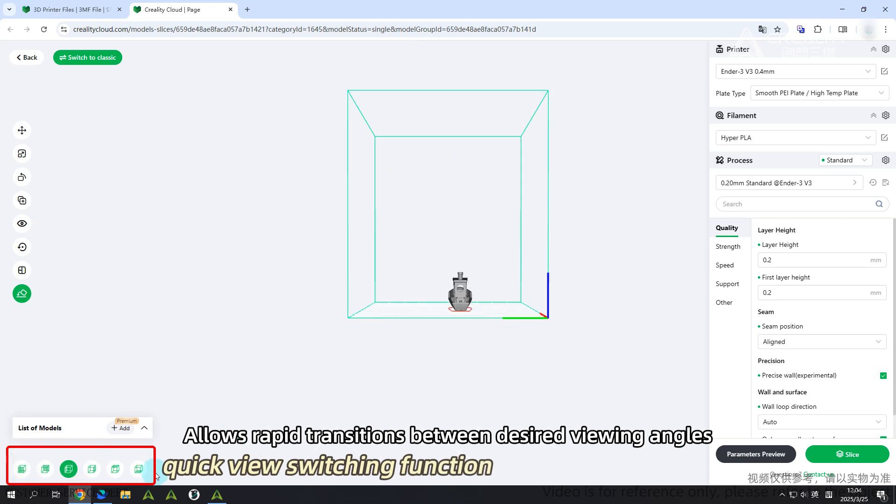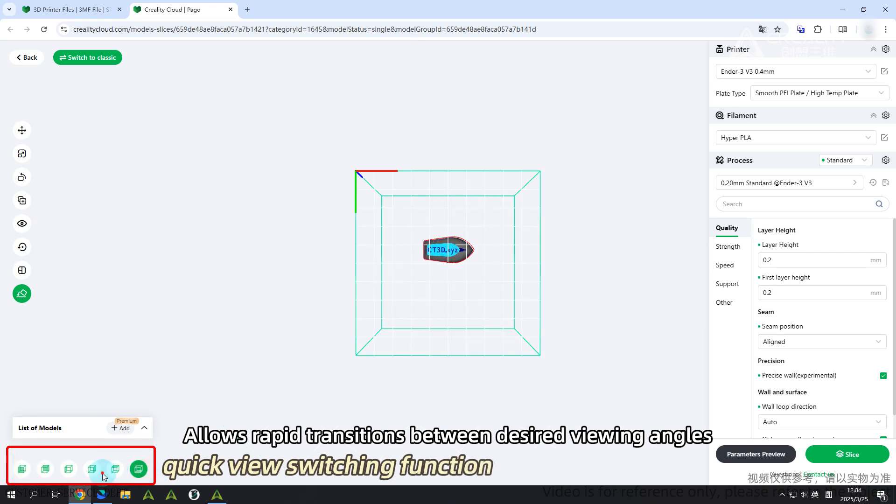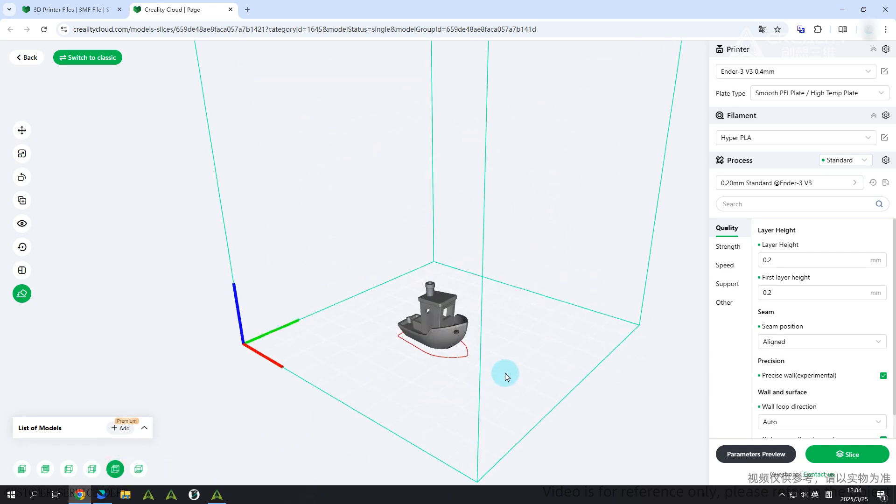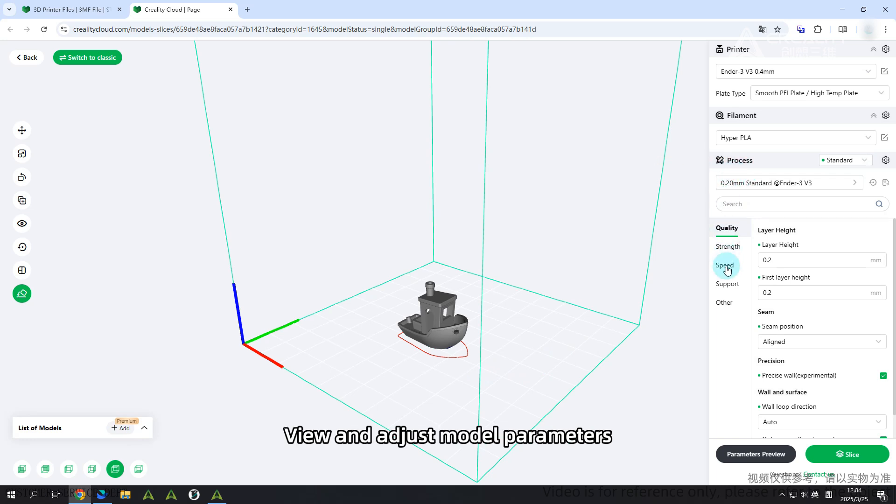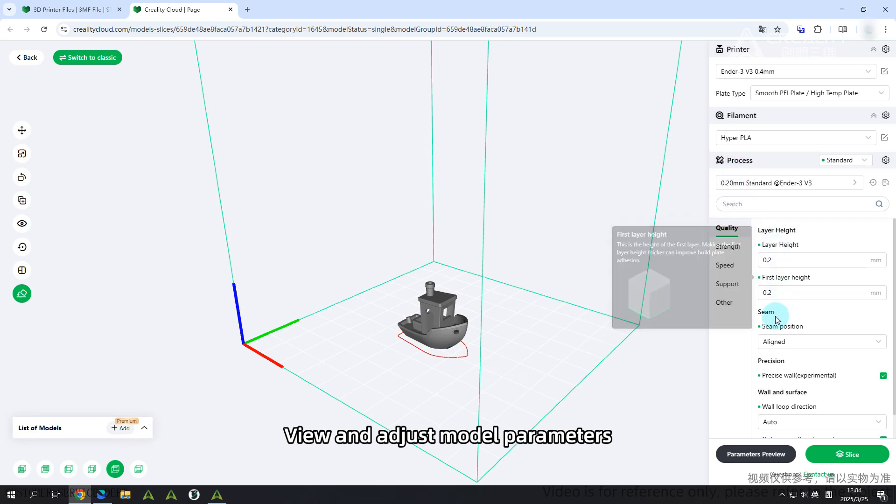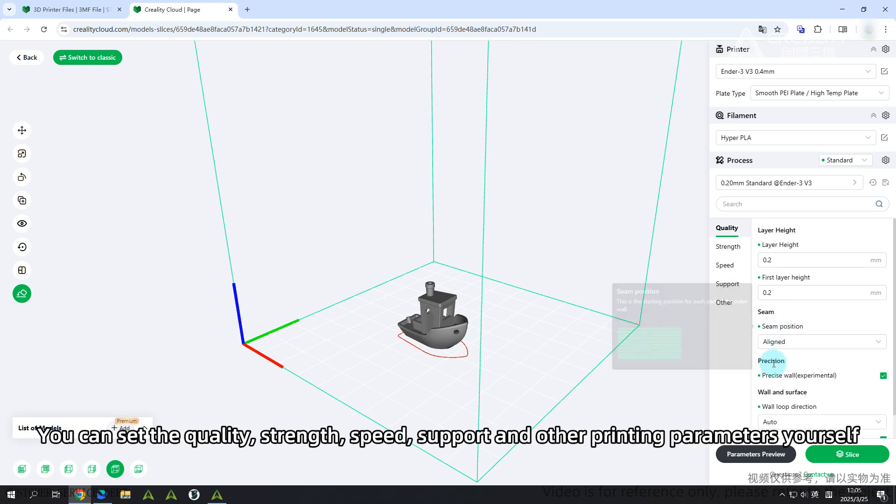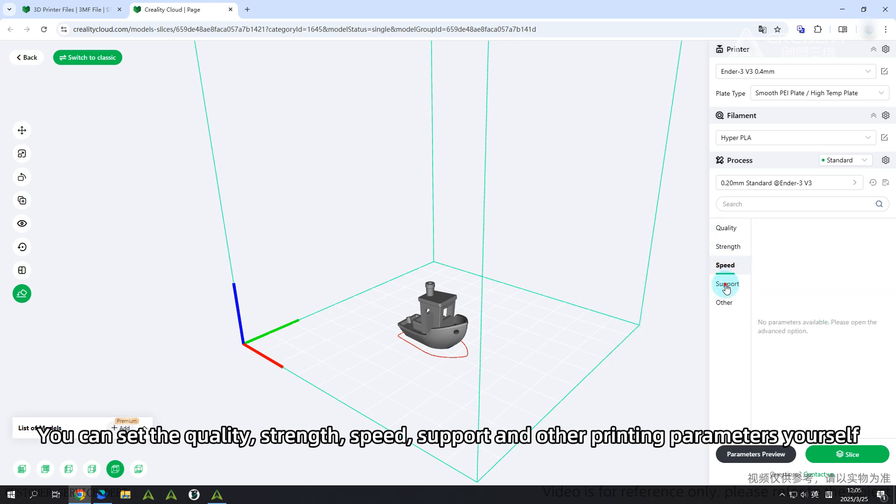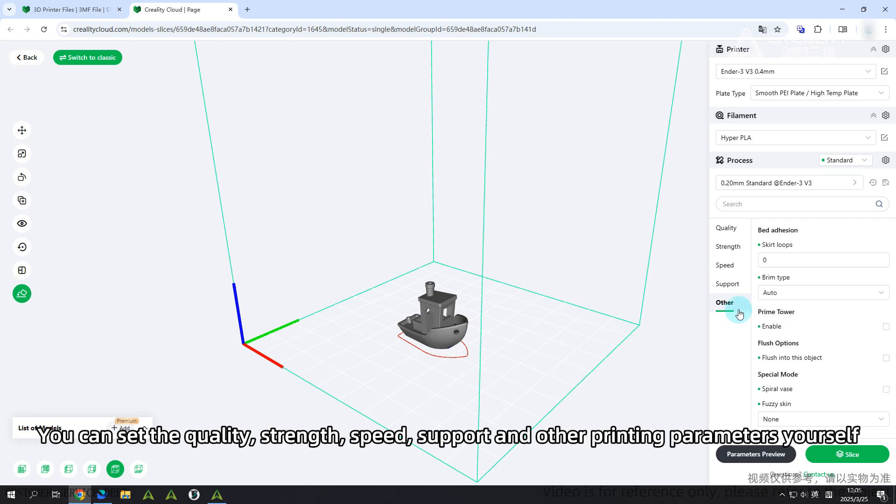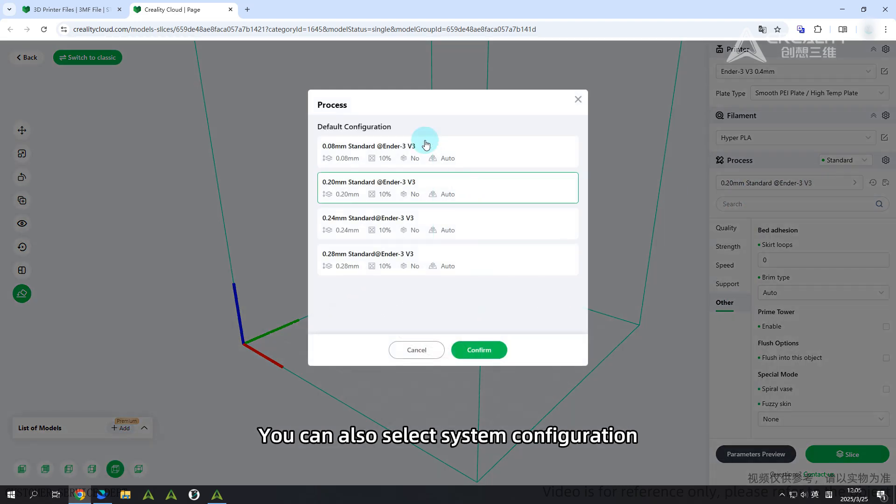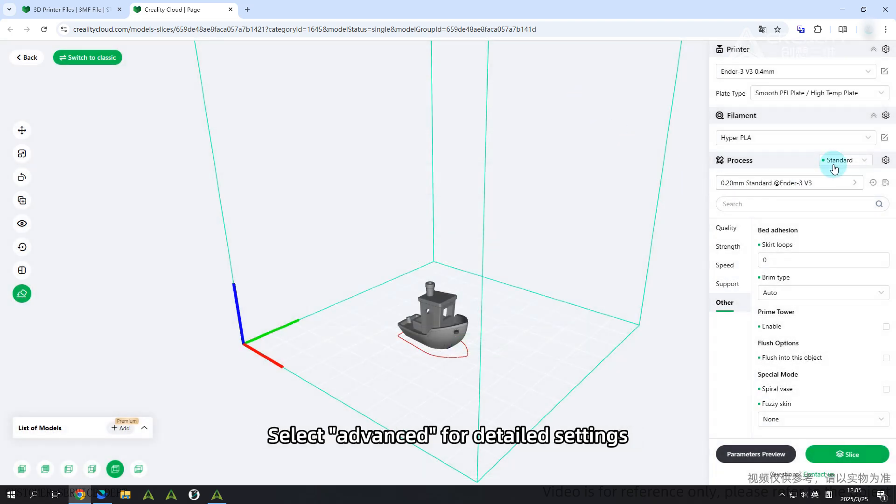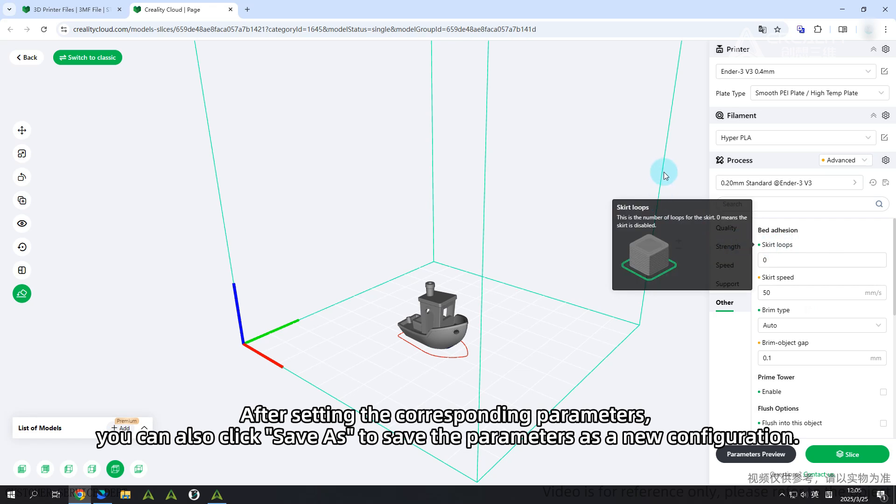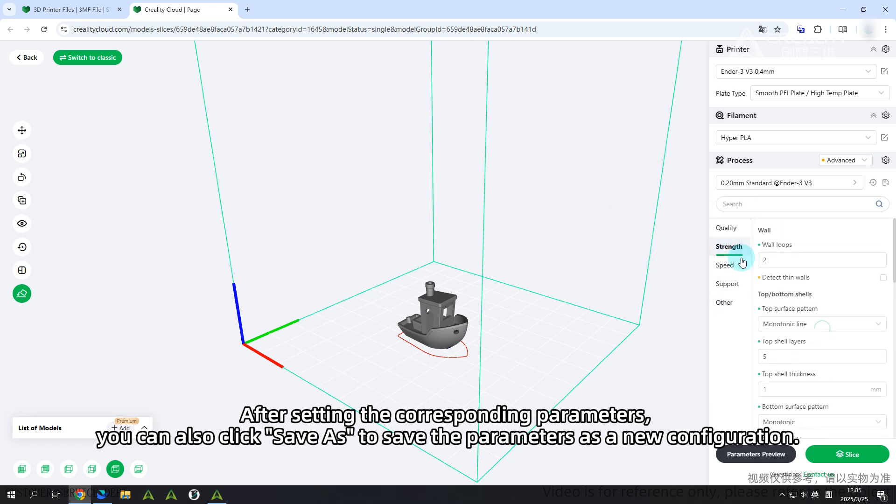Quick view switching function: Adjust model parameters. You can set the quality, strength, speed, support, and other printing parameters yourself. You can also select system configuration. Select Advanced for detailed settings. After setting the corresponding parameters, you can also click Save As to save the parameters as a new configuration.